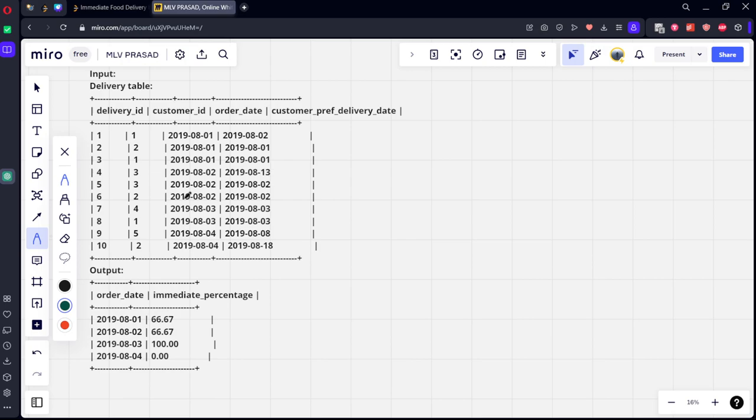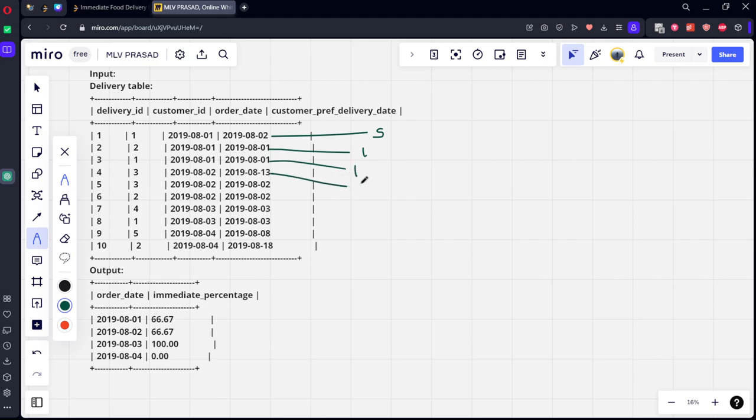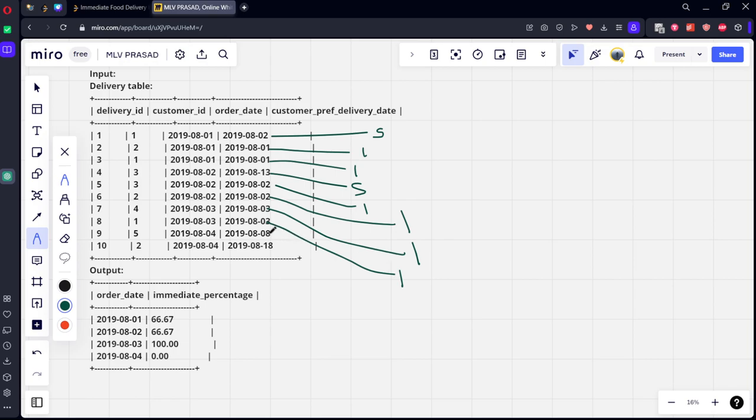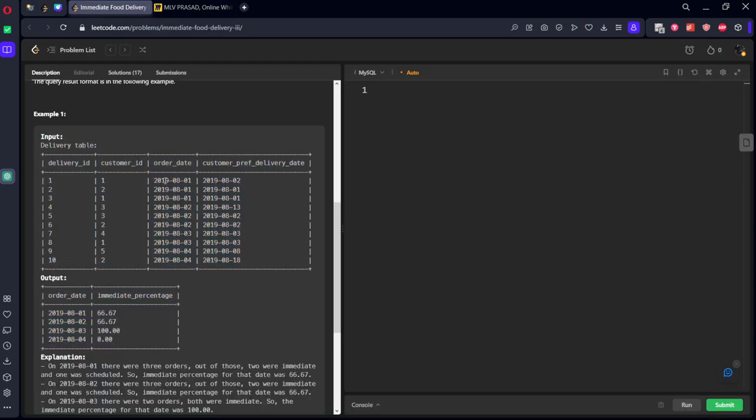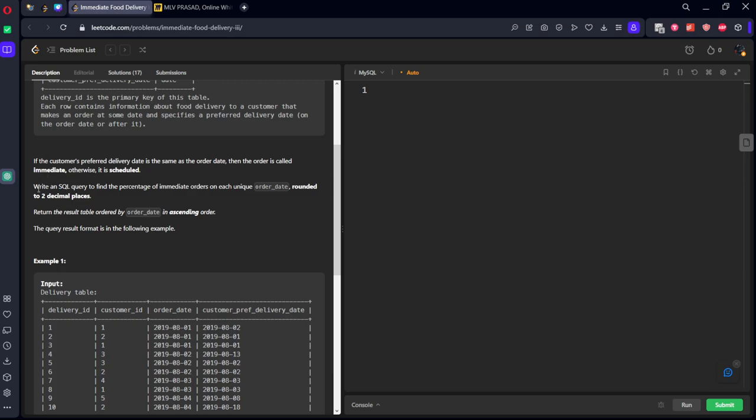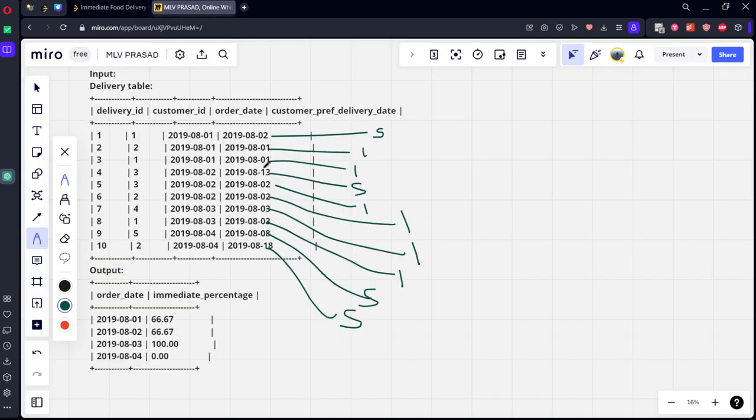Now let's see, is the order date same as preferred date? No, it is scheduled. Is it same? Yes, it's immediate. Immediate, immediate, scheduled, immediate, immediate, immediate, scheduled, immediate, immediate, scheduled, scheduled. Now what they're asking is to find the percentage of immediate orders on each unique order date. Let's say for 2019-08-01, how many orders are there?